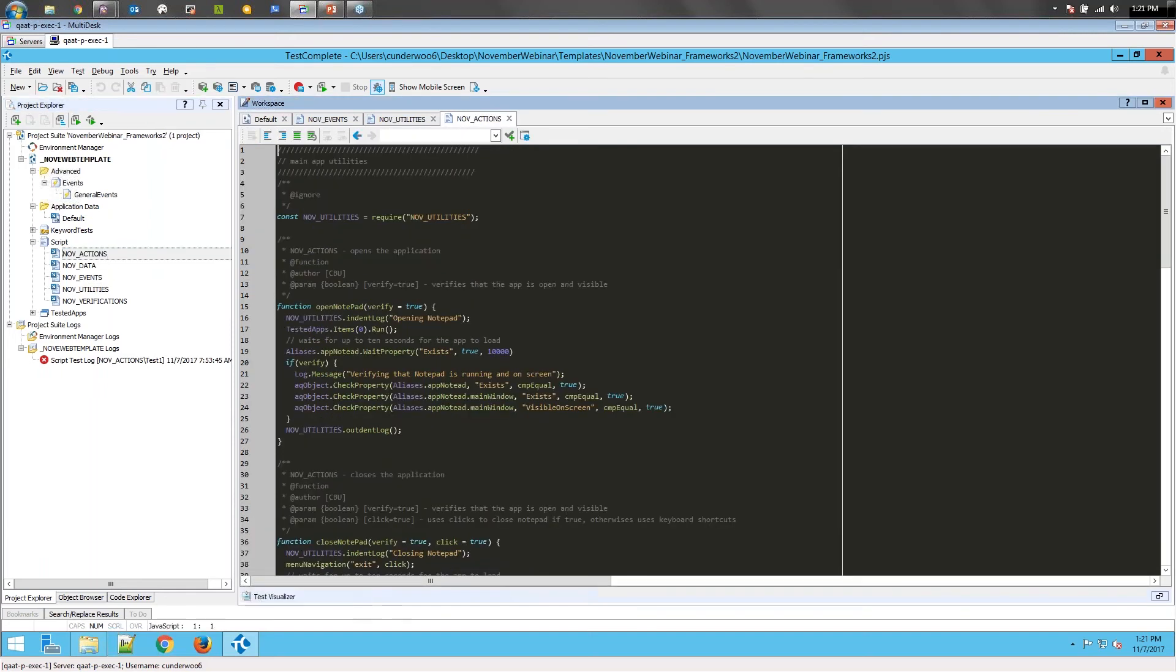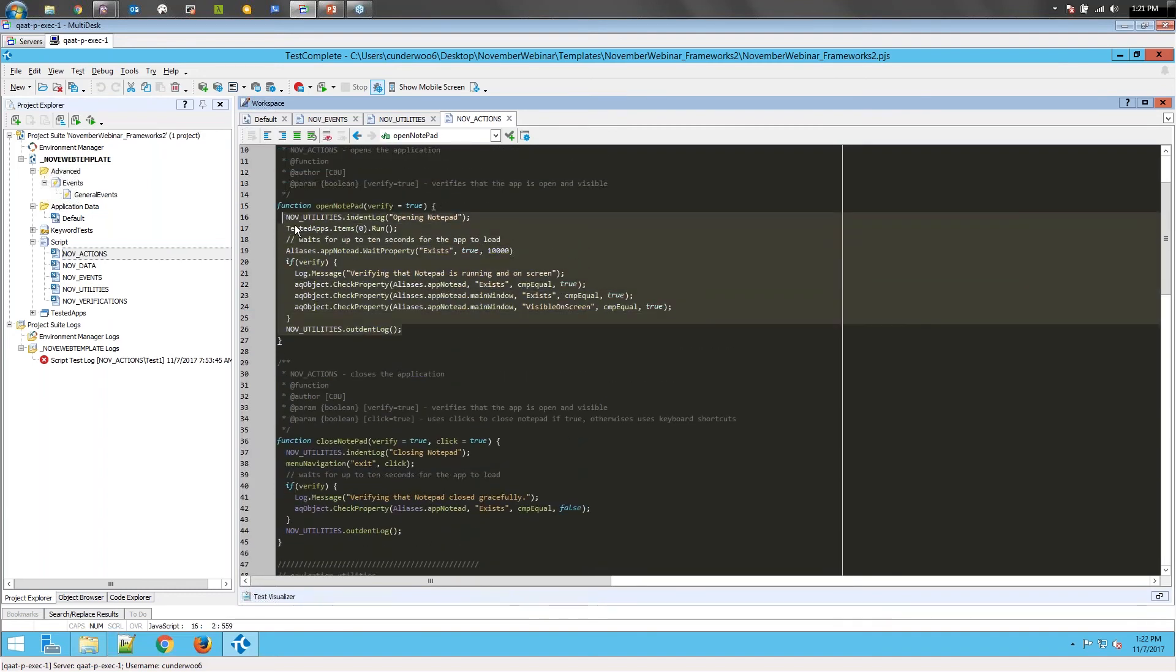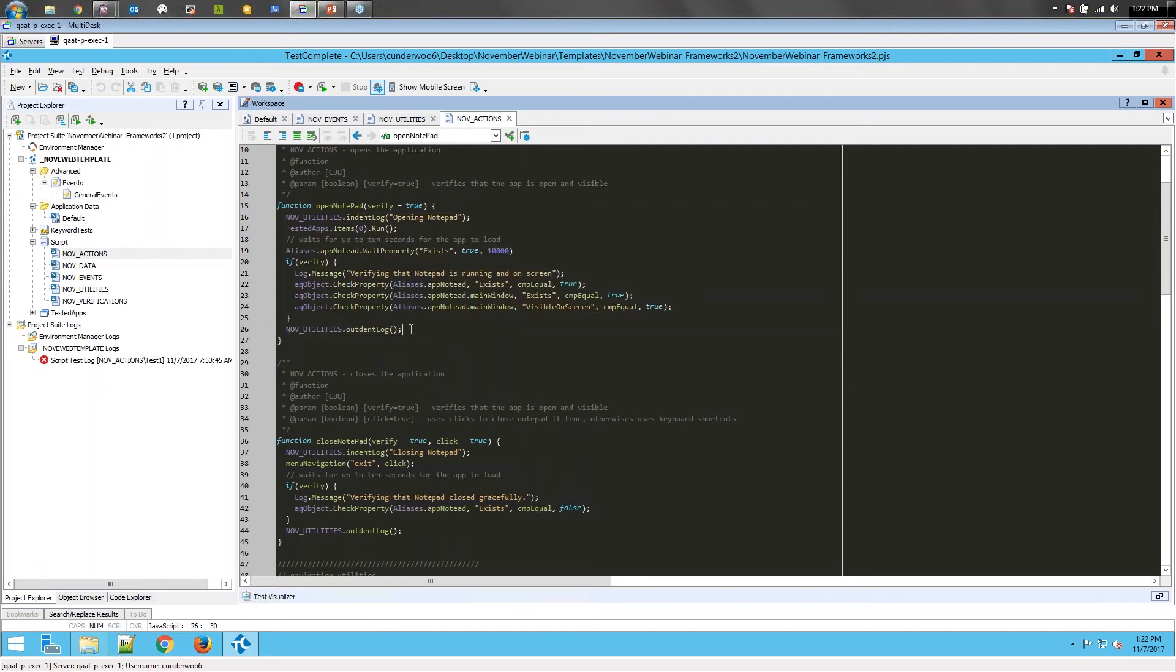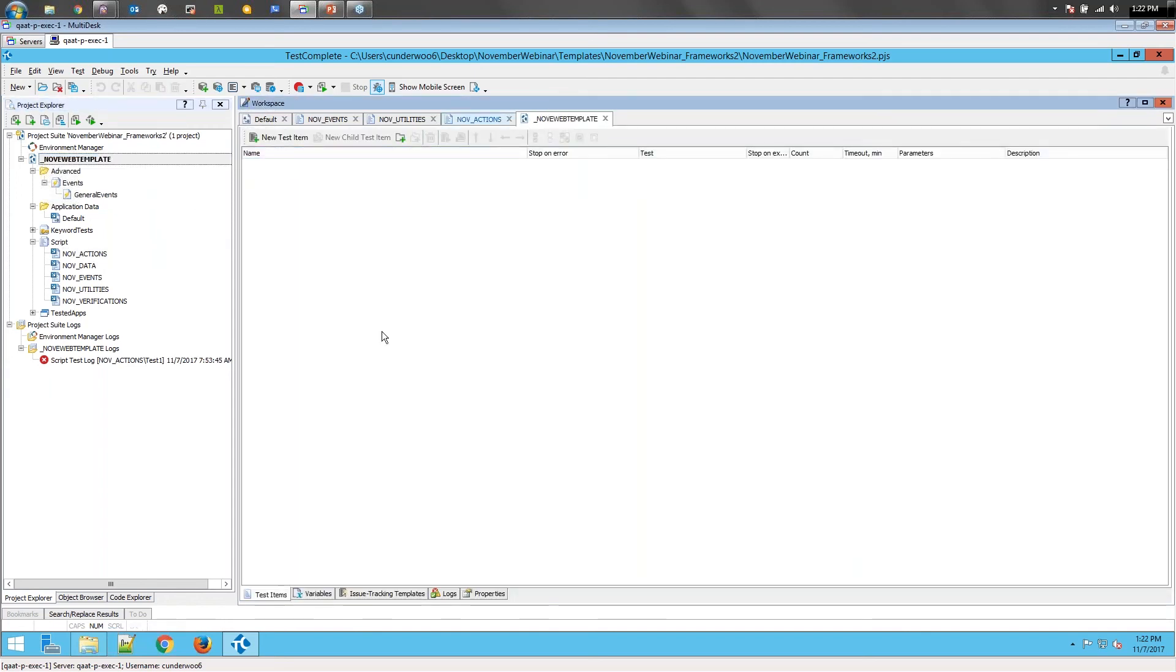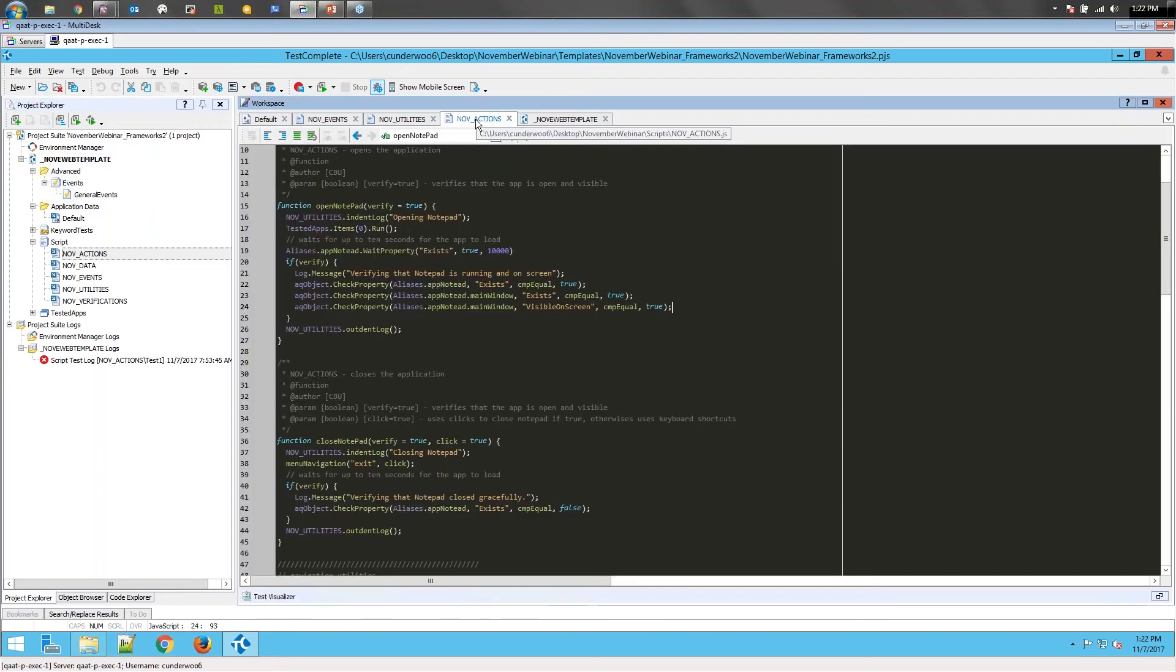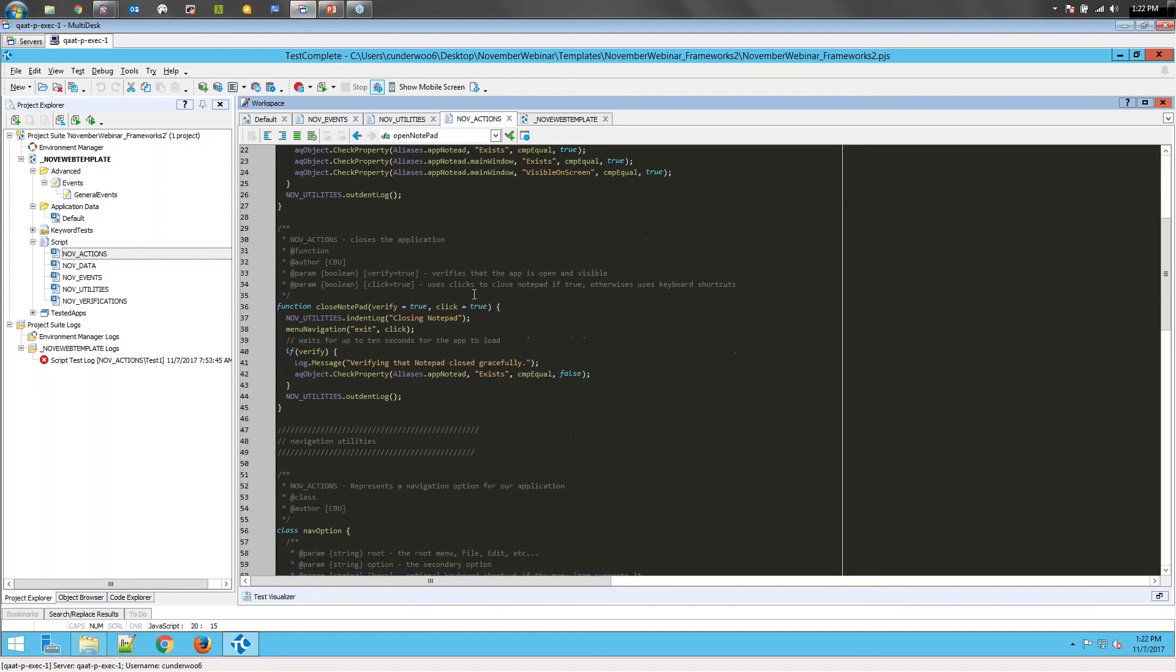Inside actions, we have our open notepad and close notepad. What I did here is actually made both of these have an optional parameter called verify. What this does is, when we add test items later, the first one we're going to run for our smoke test is verify the app can be open and closed. If it fails at any point in that, then we'll stop the project log and say there's no point in running the rest of these tests because we can't even open the application. Now, once you've ran that test and you verify it opens, you're not necessarily going to want to have to run those checkpoints every single time. It adds more time to the test. It's really unneeded, so that's why this can be set to false, and then it will just open the application and not try to verify its existence.